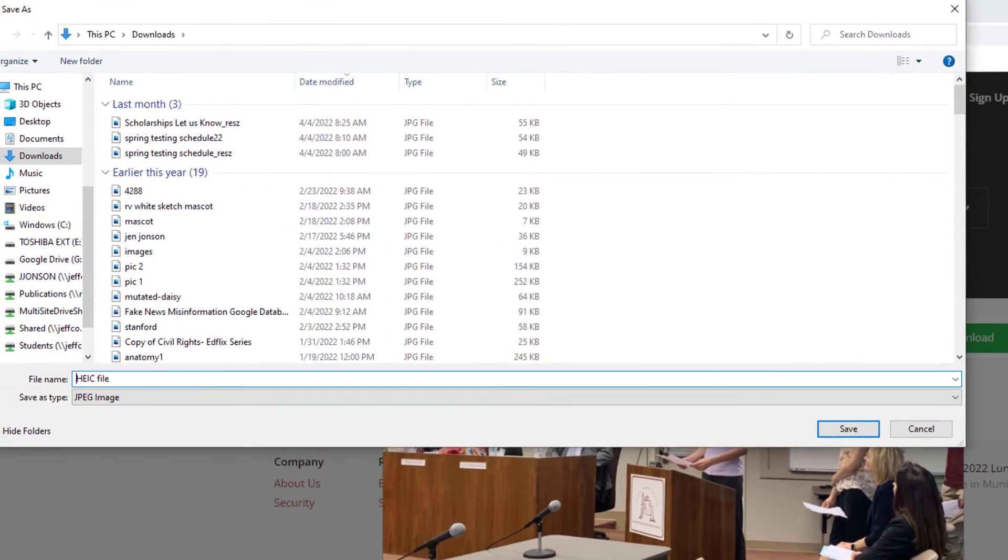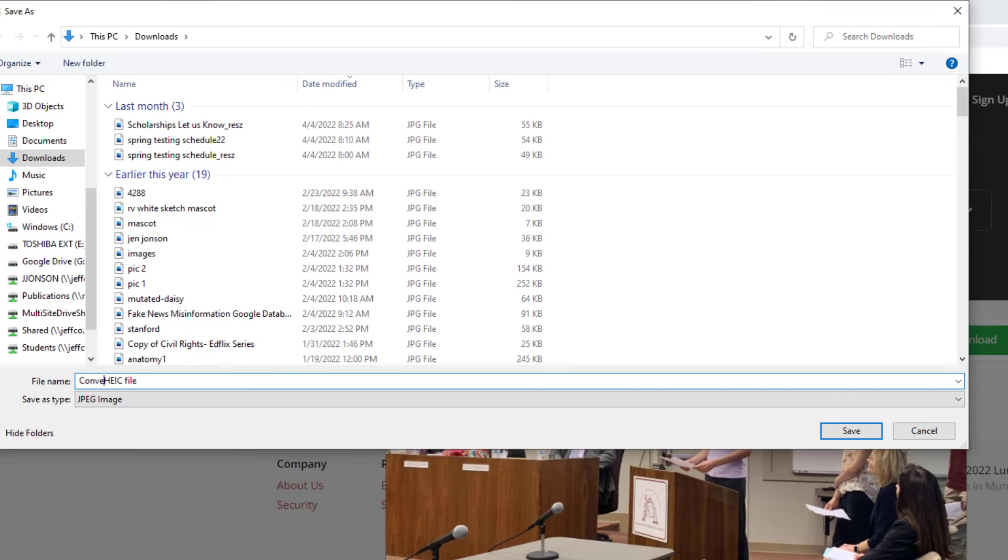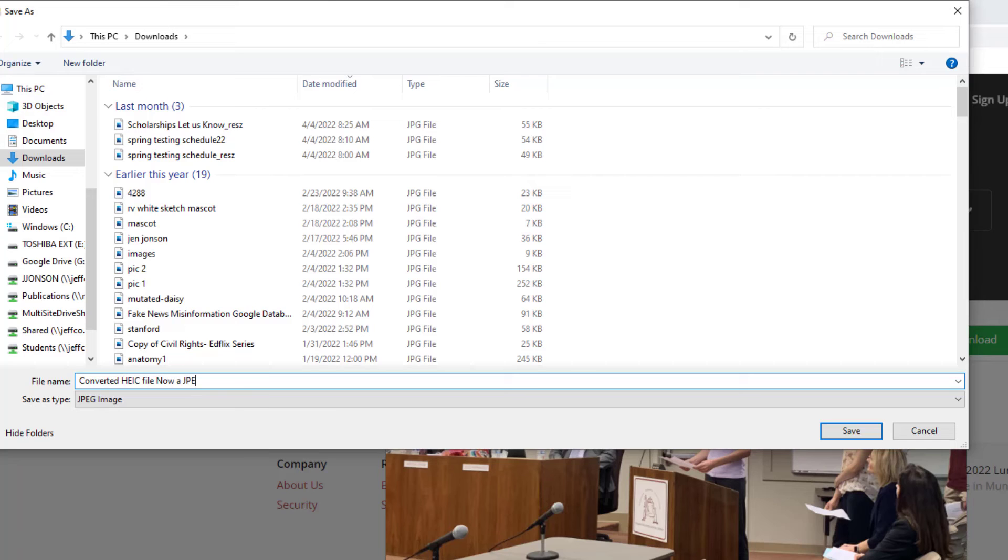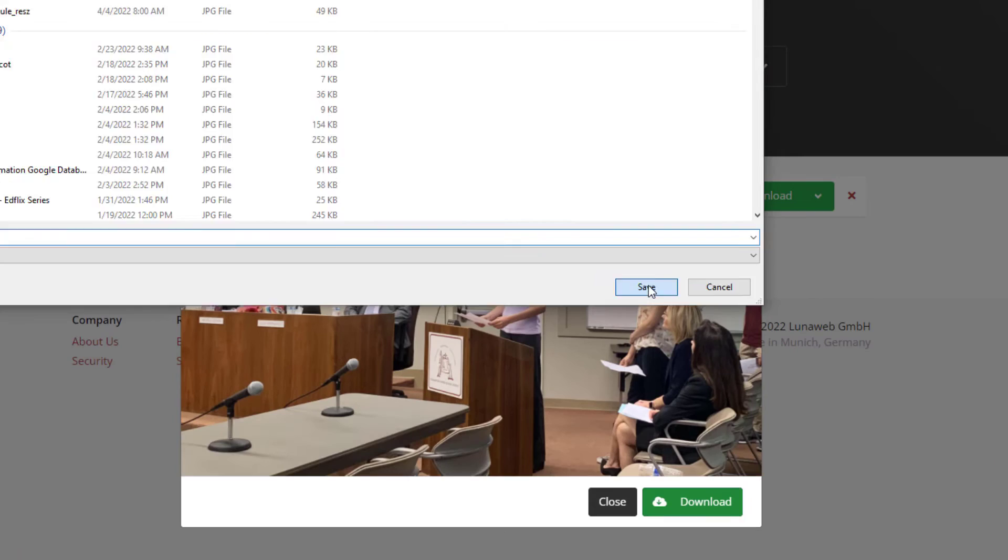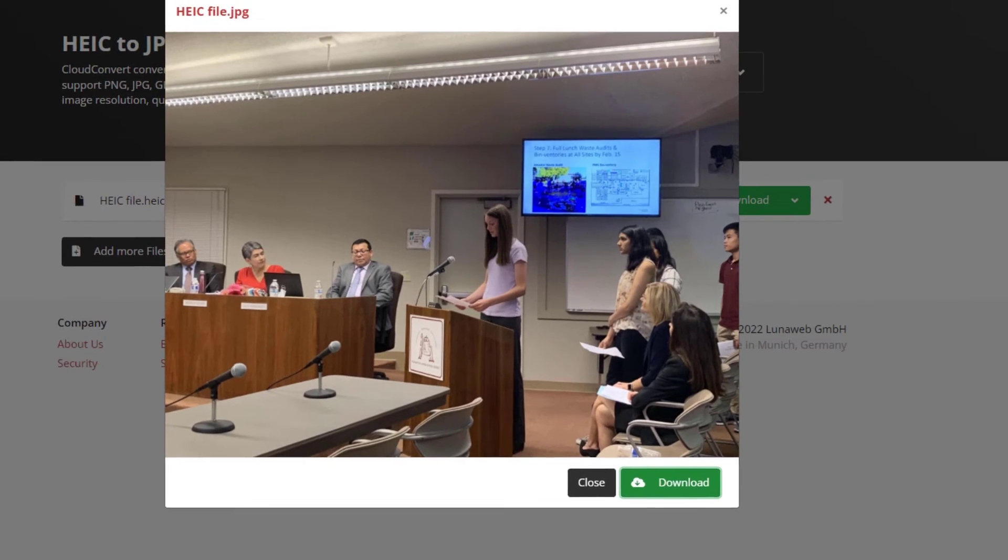Both XAMSAR and Cloud Convert have limits on how many pictures you can convert each day. So that's why I use both of them, because sometimes I have more pictures to convert than are allowed with the free limit.